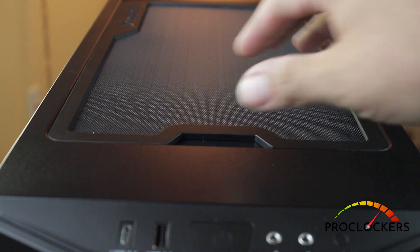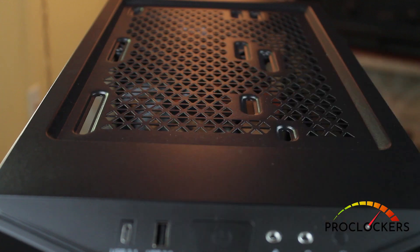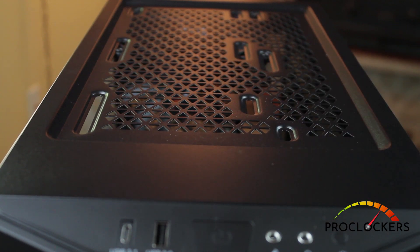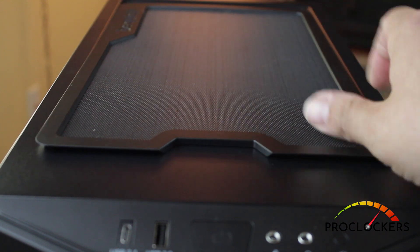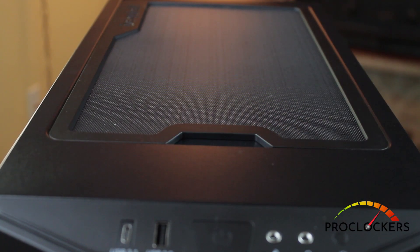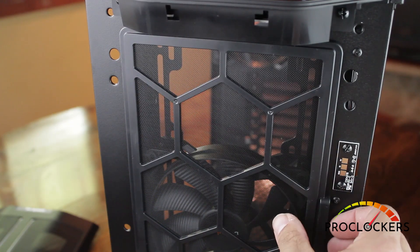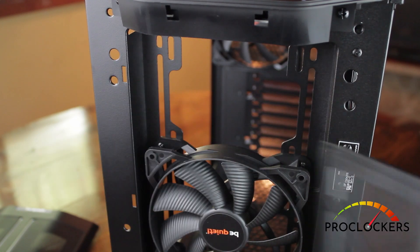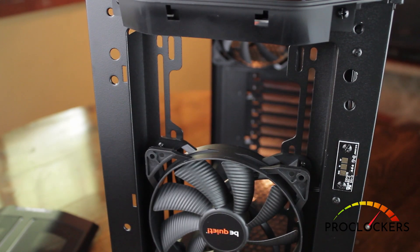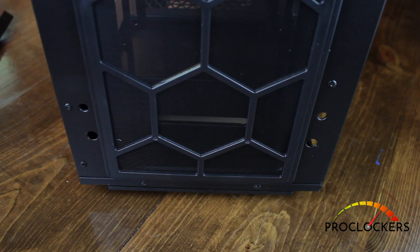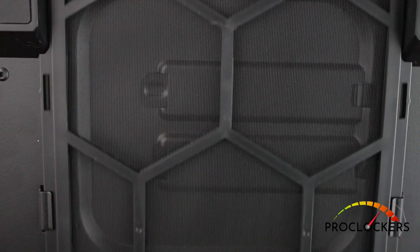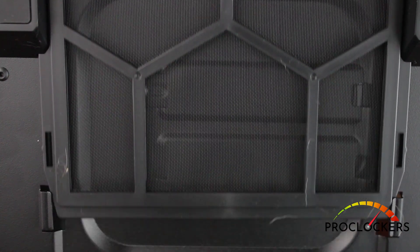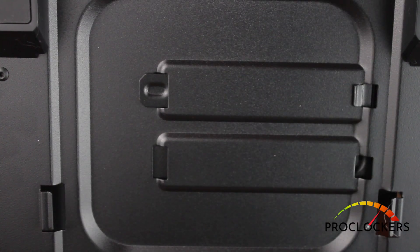So everybody loves dust control. BeQuiet made it really, really simple here. We got a top filter that's just held in place with magnets. Very simple to remove and replace. At the front of the case you can see it just swings out. And then our bottom tray just slides out and slides right back in.